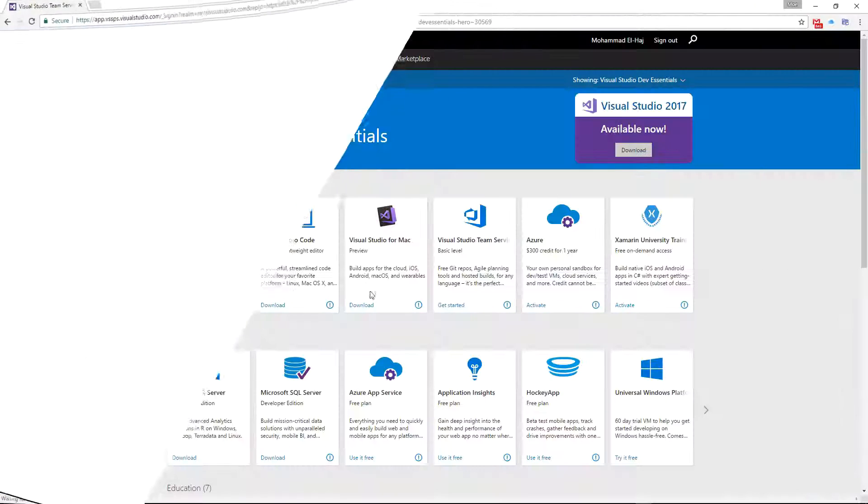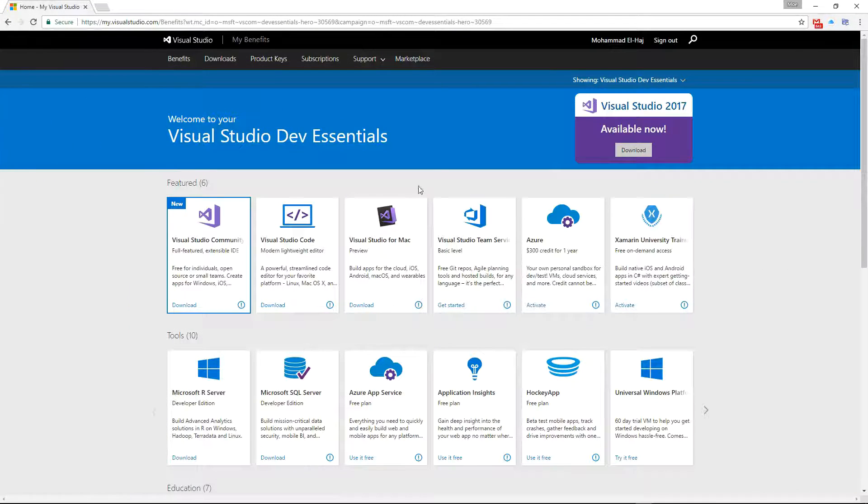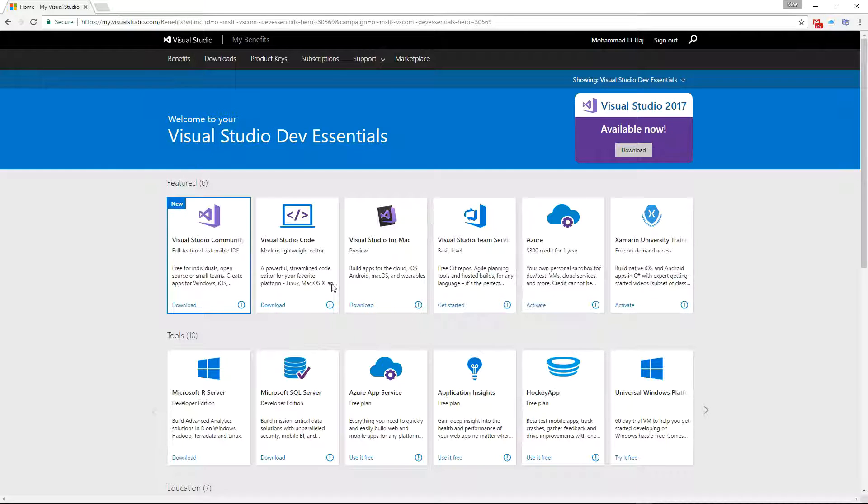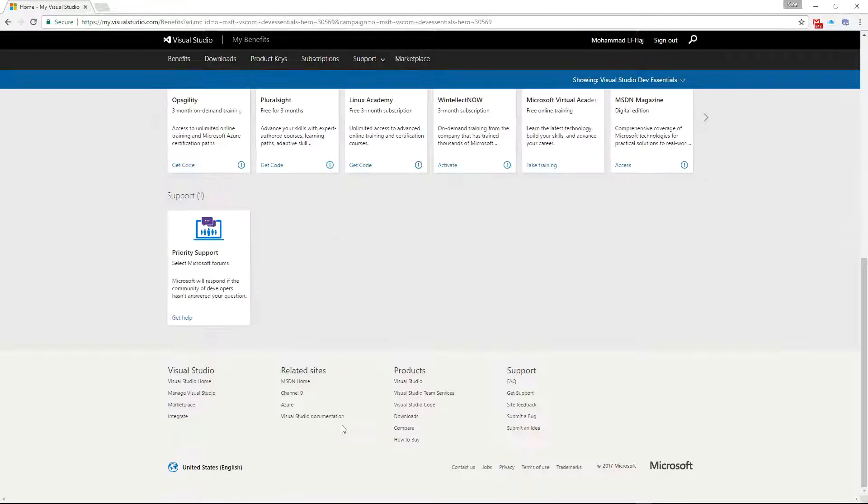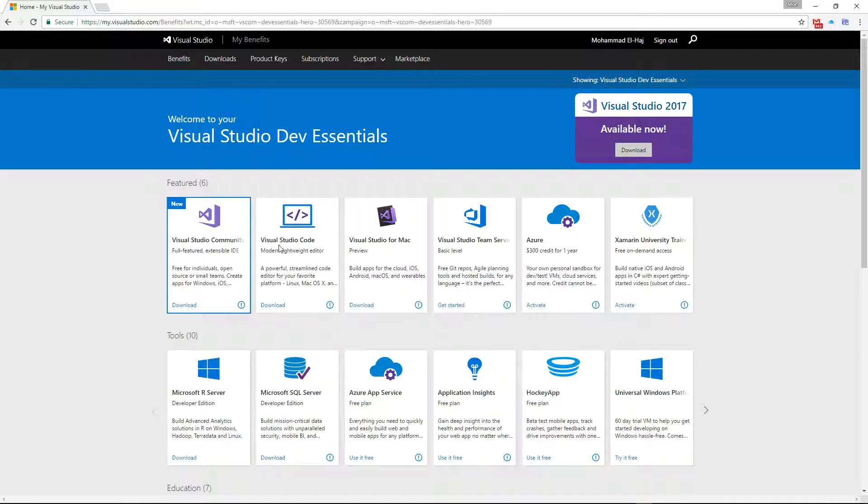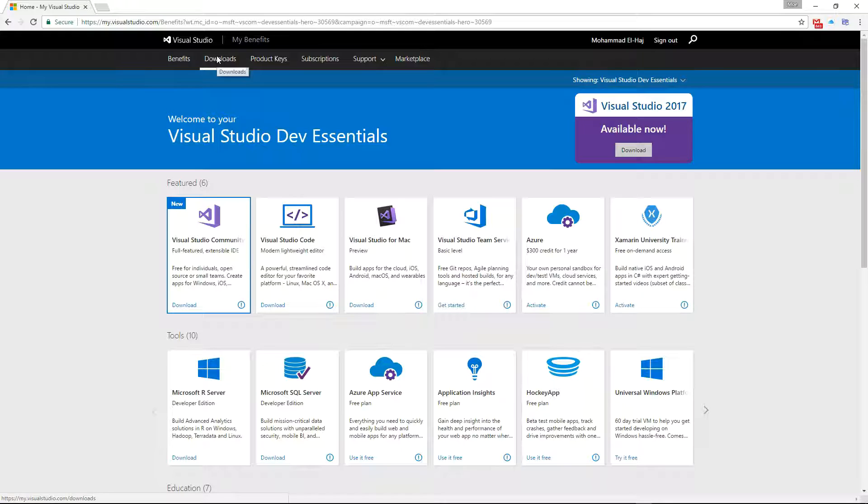Once you're signed in you'll see all the featured downloads that you can download, but you can't find Visual Studio 2015 in here. The way to find it is you can search or simply click on this downloads button.